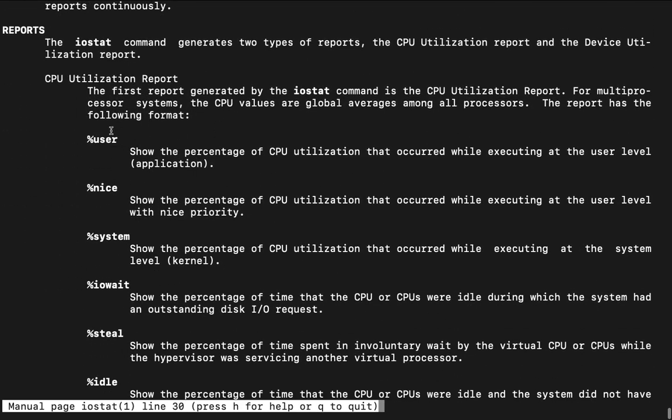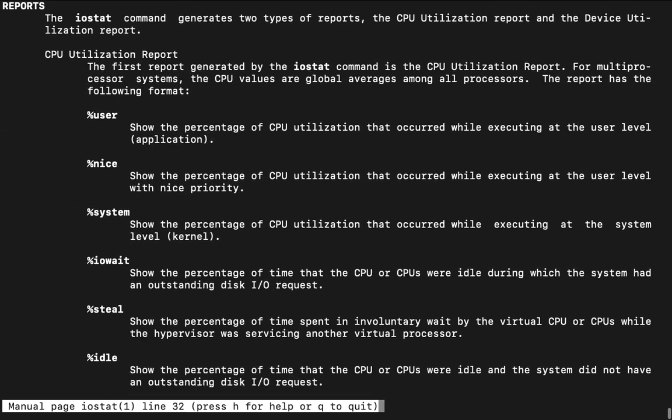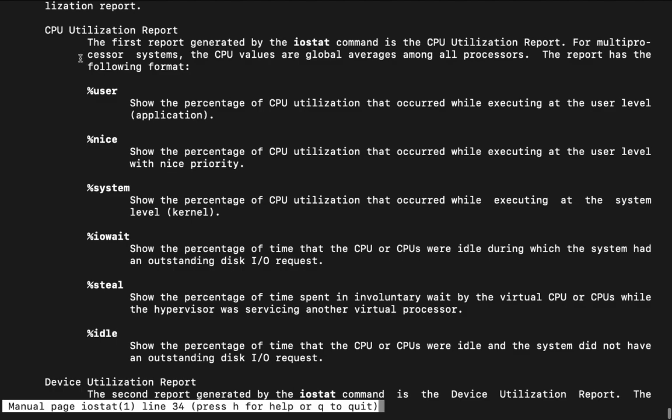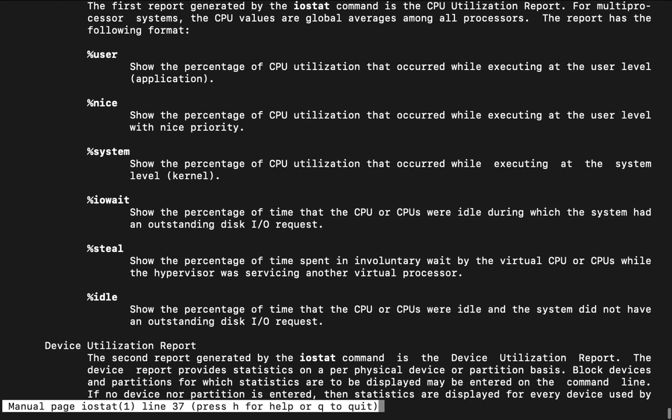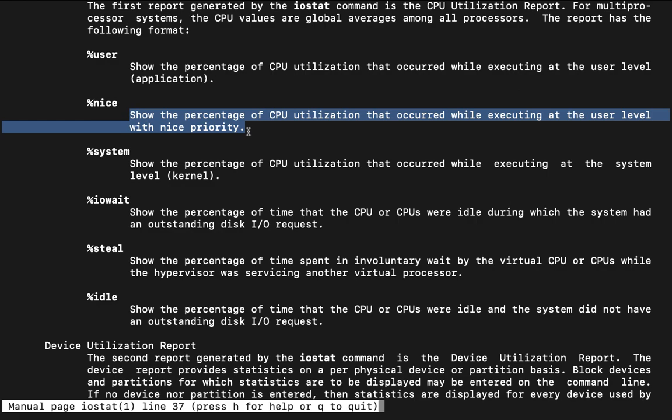Now what are the particular values do we see as part of CPU utilization. Like user, so the percent of CPU utilization that occurred while executing at the user level application. Nice, so the percent of CPU utilization that occurred when executing the user level with nice priority.